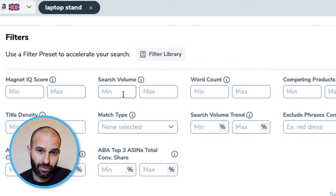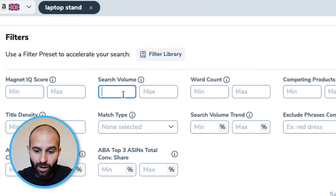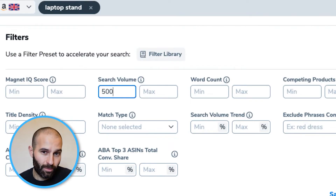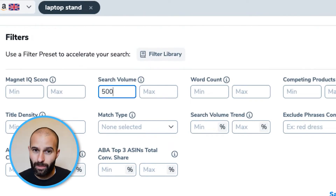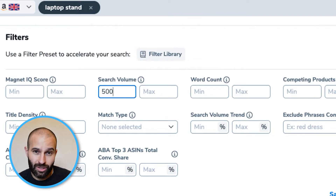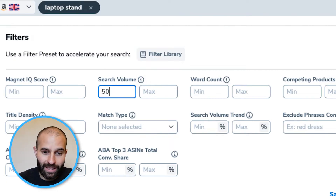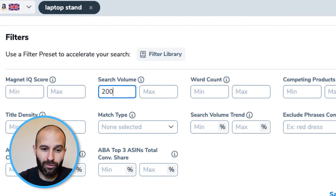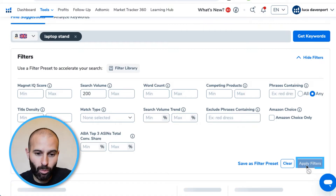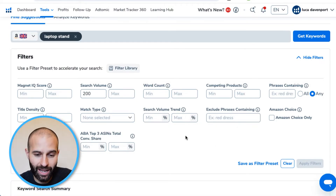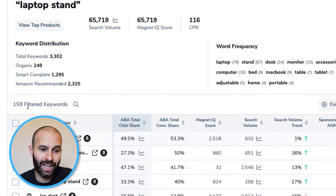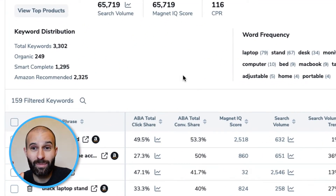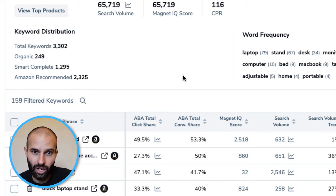What you add for minimum search volume will totally depend on the demand for your product. If you have a very high demand product with lots of high search volume keywords in the thousands, you might want to add a minimum of 500 searches. If on the other hand you have a low demand product where most keywords have only a few hundred searches, you might want to make the minimum only 100 searches. For this example I'm going to add a minimum of 200 monthly searches and click apply — this instantly brings the results down from 3,000 keywords to just 160.